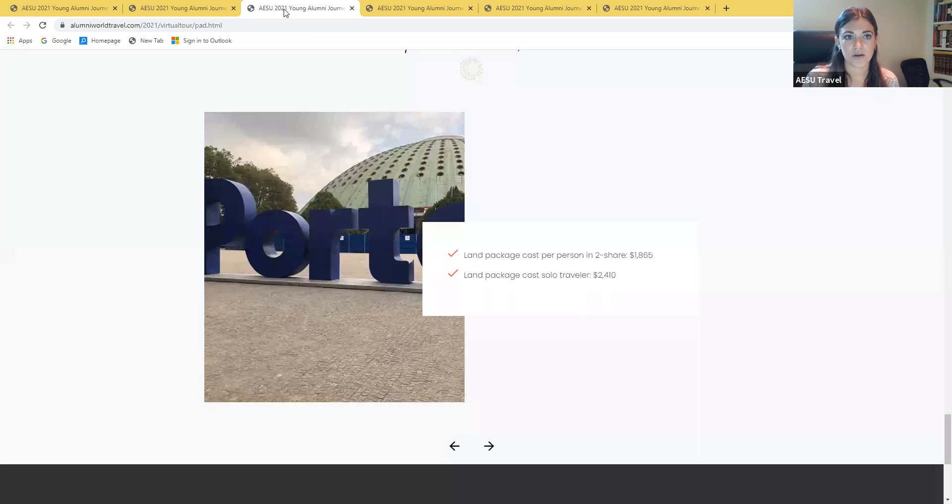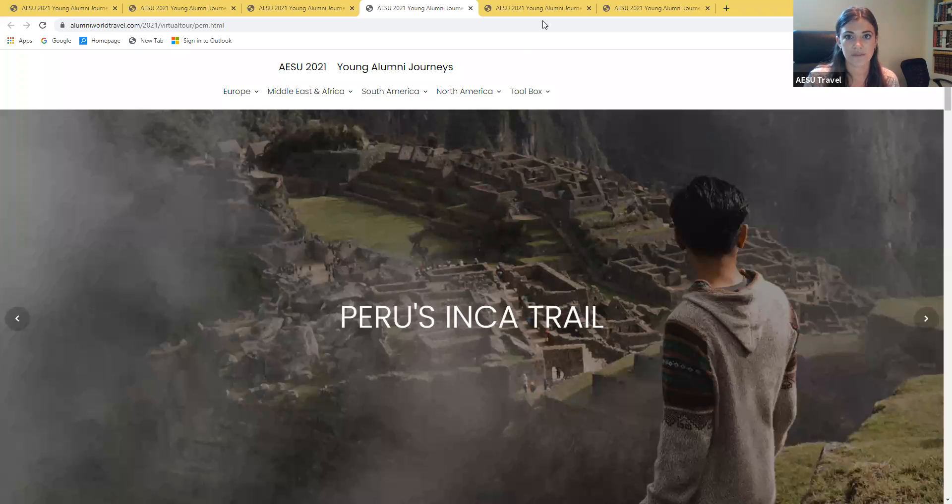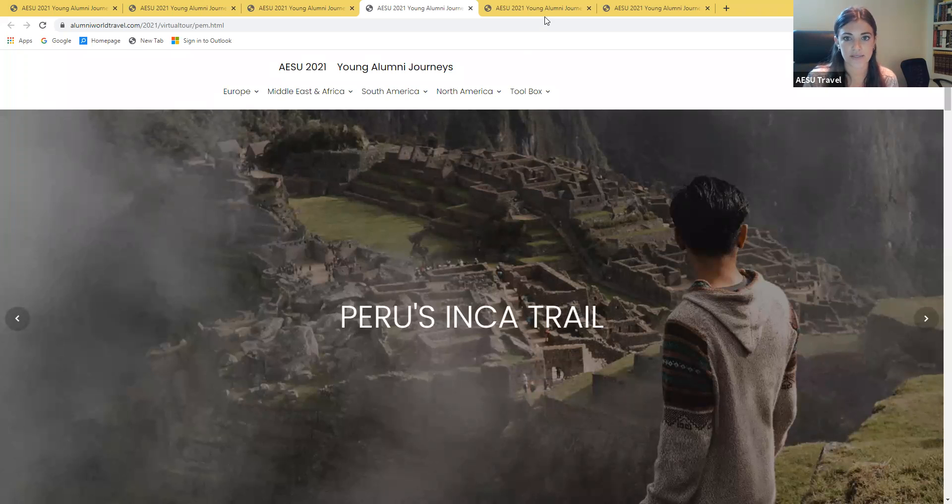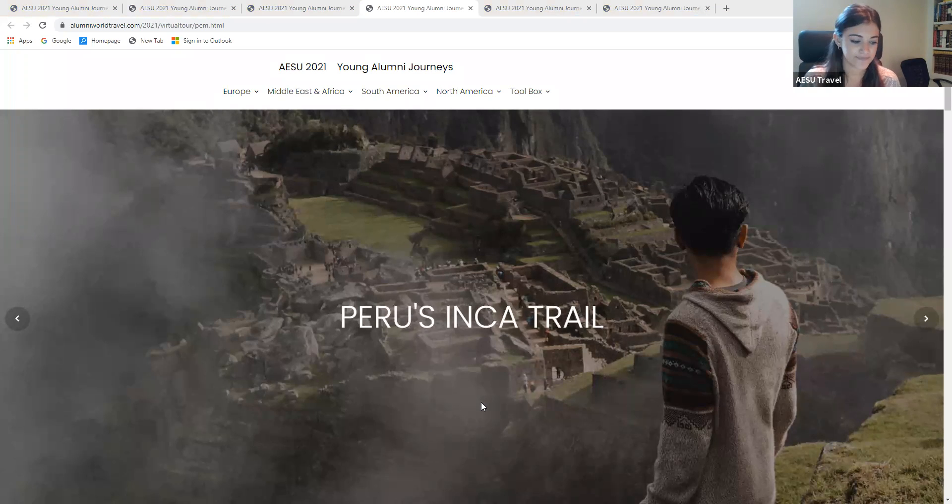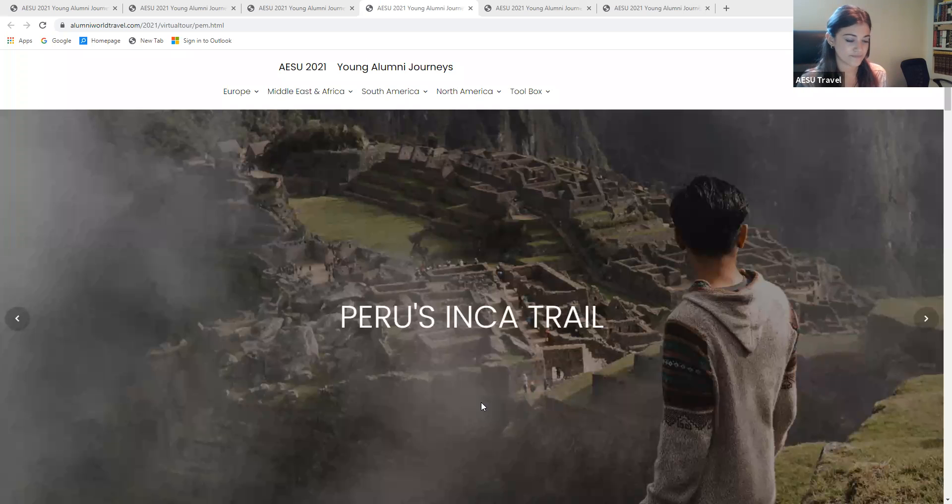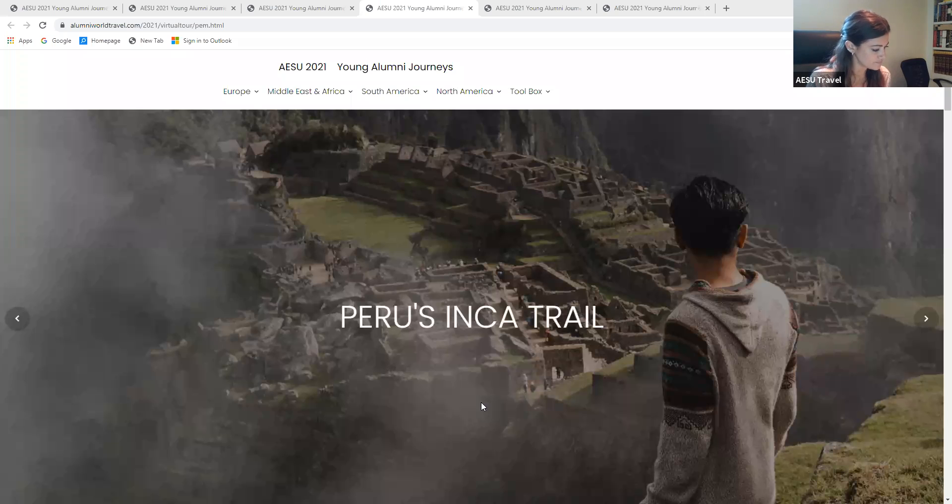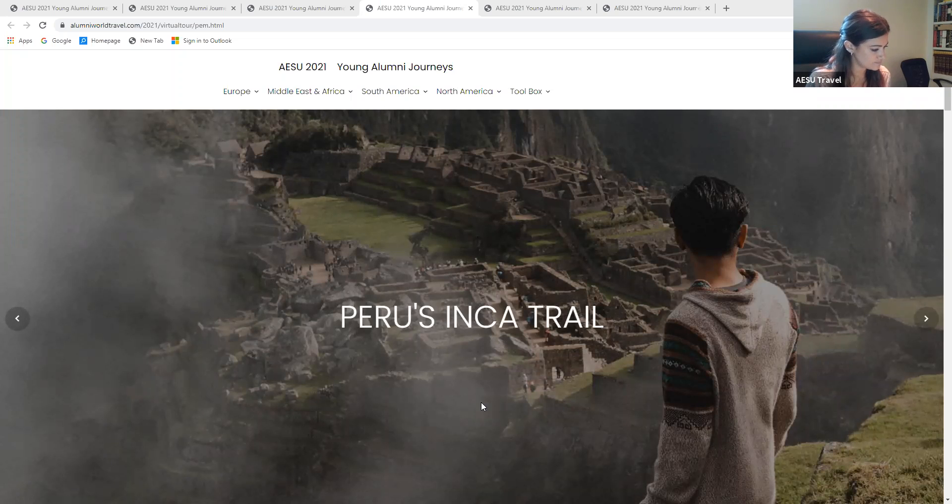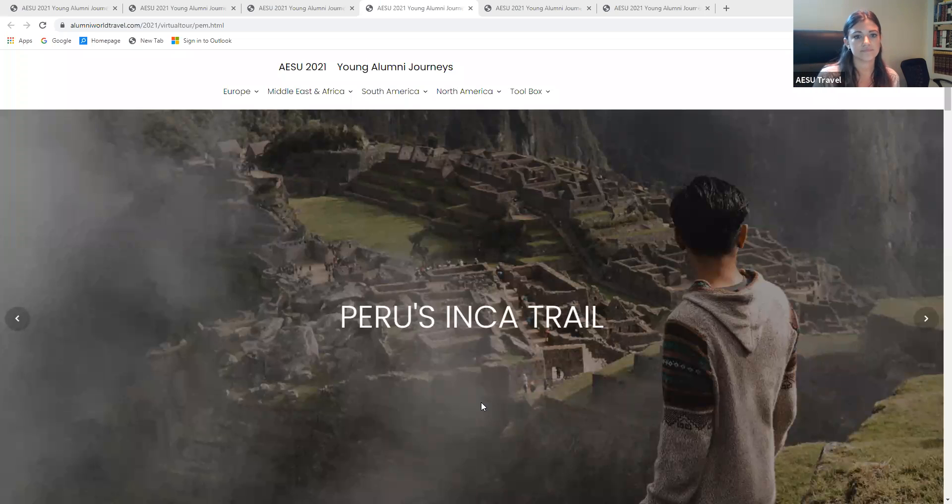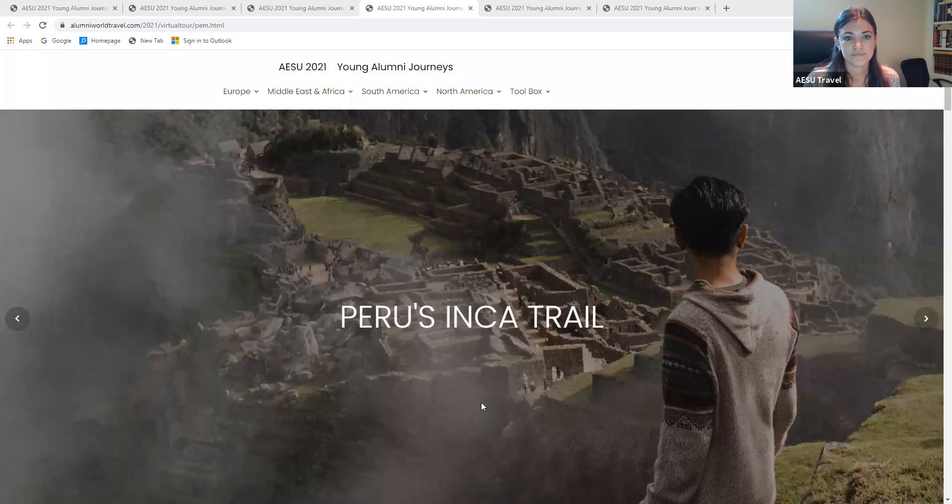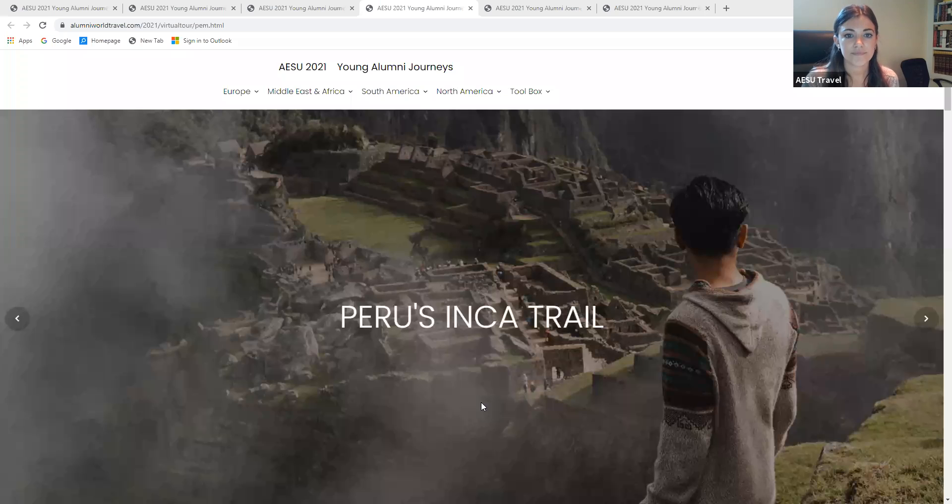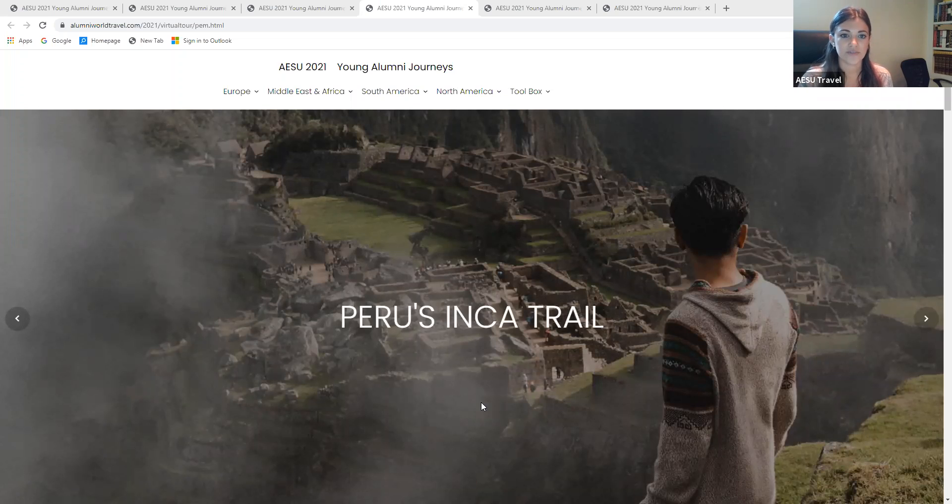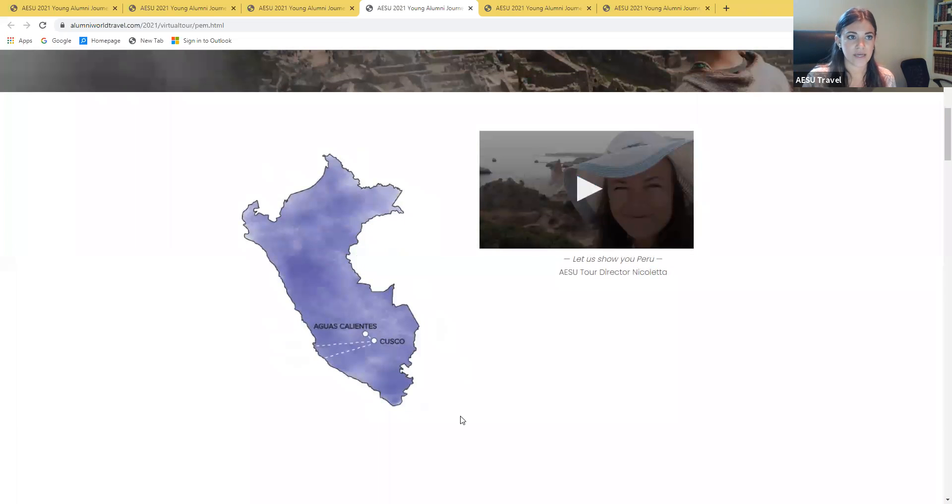Next we are going to go over the Peru tour, and I have the final poll question for you guys. How long is the Classic Inca Trail? You did really well with this one too. The answer was 26 miles. Now we have a quick message from our tour director Nicoleta.